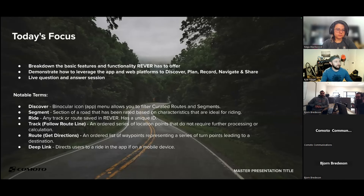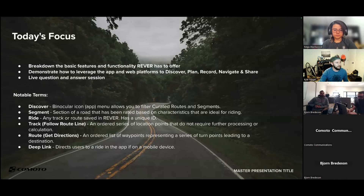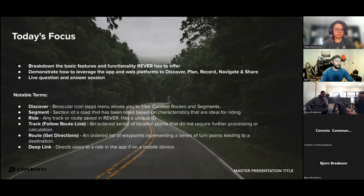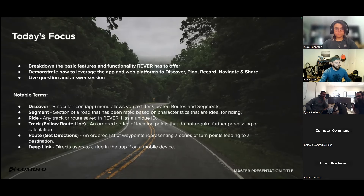Today's focus: we're going to break down the basic features and functionality that Rever has to offer, demonstrate how to leverage the app and web platforms to discover, plan, record, navigate, and share, and then answer your questions live.